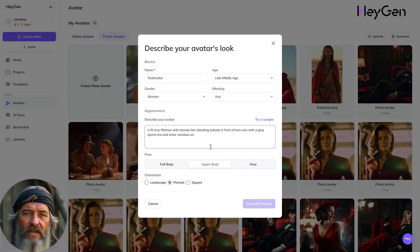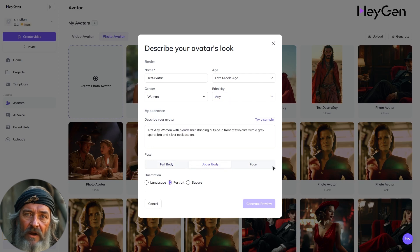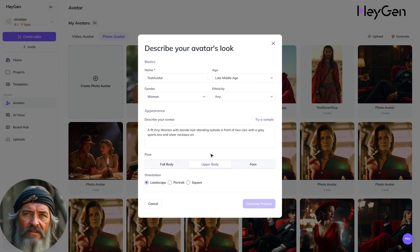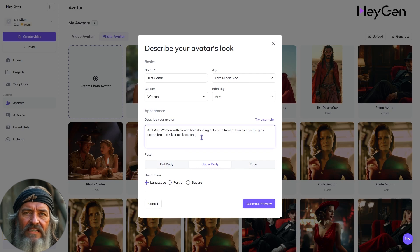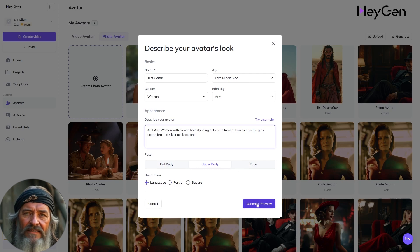Select the pose, meaning camera shot size of full body, upper body, or close-up face. Select the orientation — if you want to go landscape 16x9, for example, or portrait 9x16.